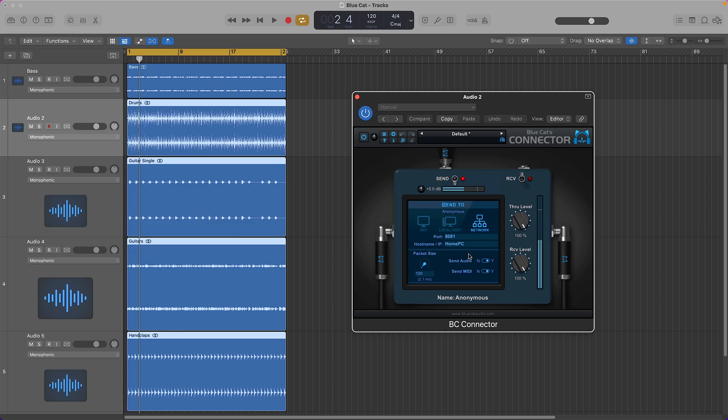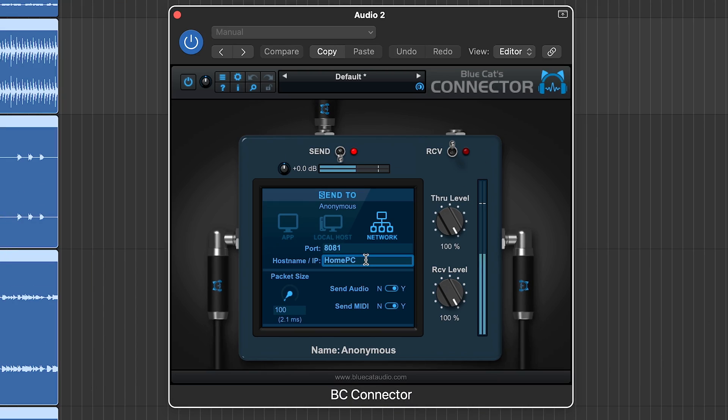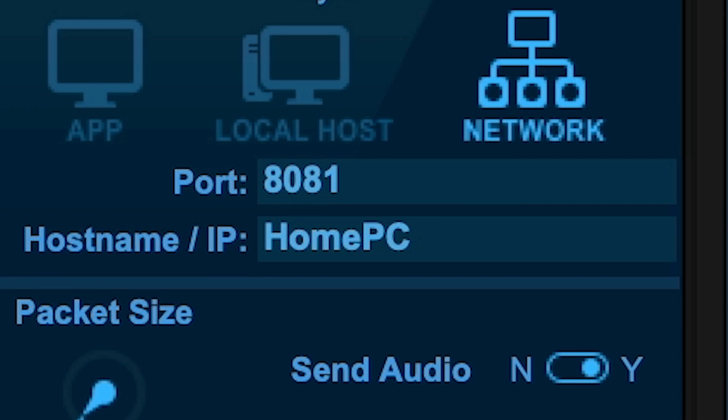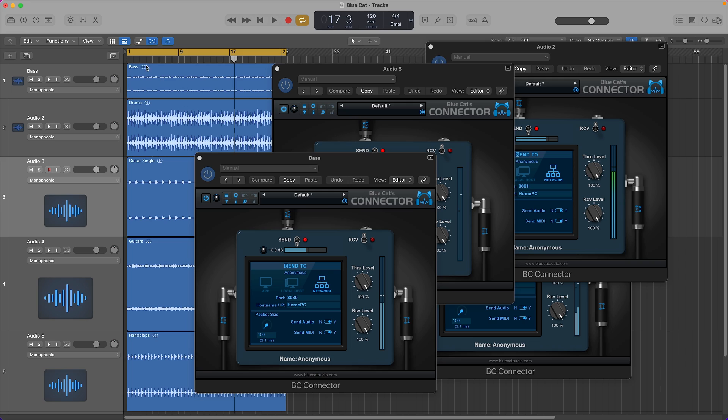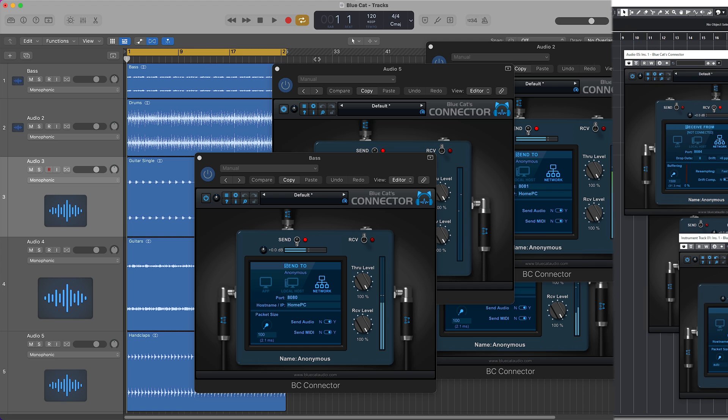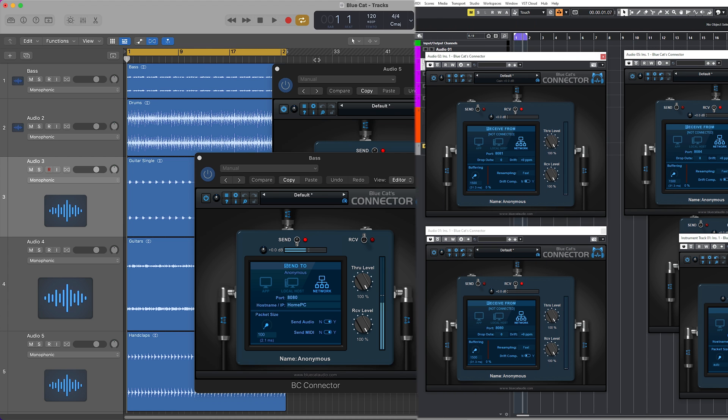Now to set the Send connectors, you need to do something extra: fill in the name of the receiving computer. I have these send connectors in Logic on an iMac Mini with AU plugins. That's it—now you can send audio from one computer to another.